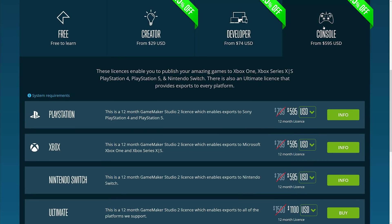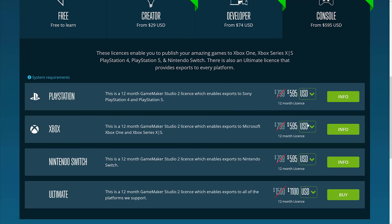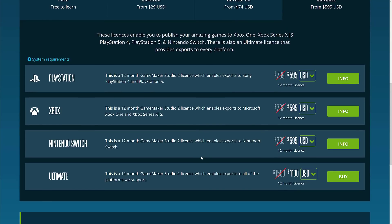And then finally we get into the console licenses. You're looking at $600 for PlayStation, $600 for Xbox, $600 for Switch, or $1,100 for all of the above.